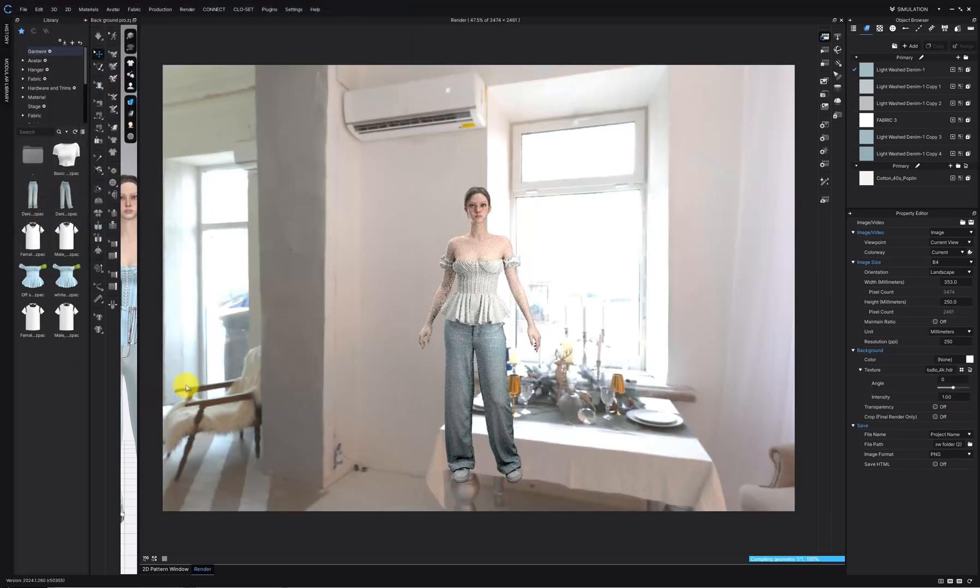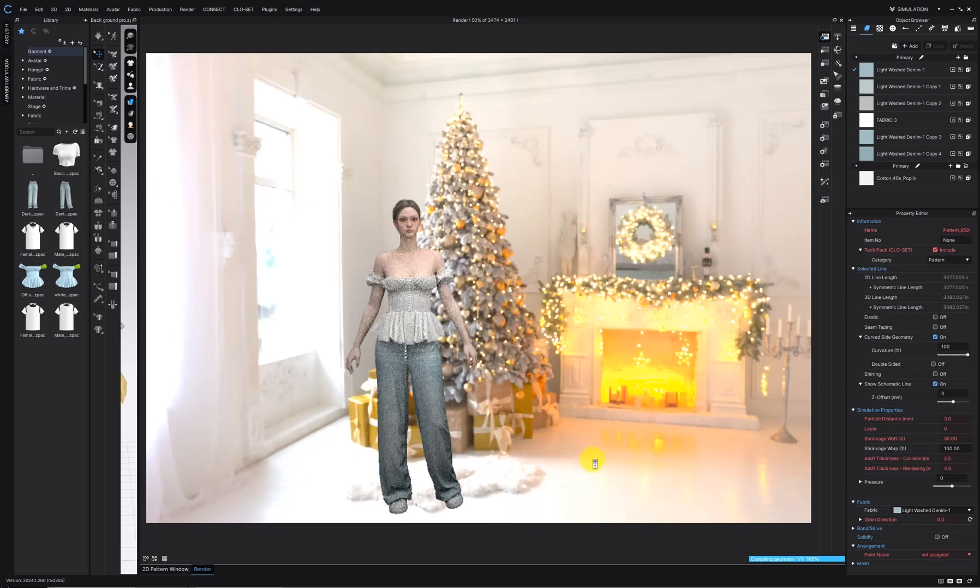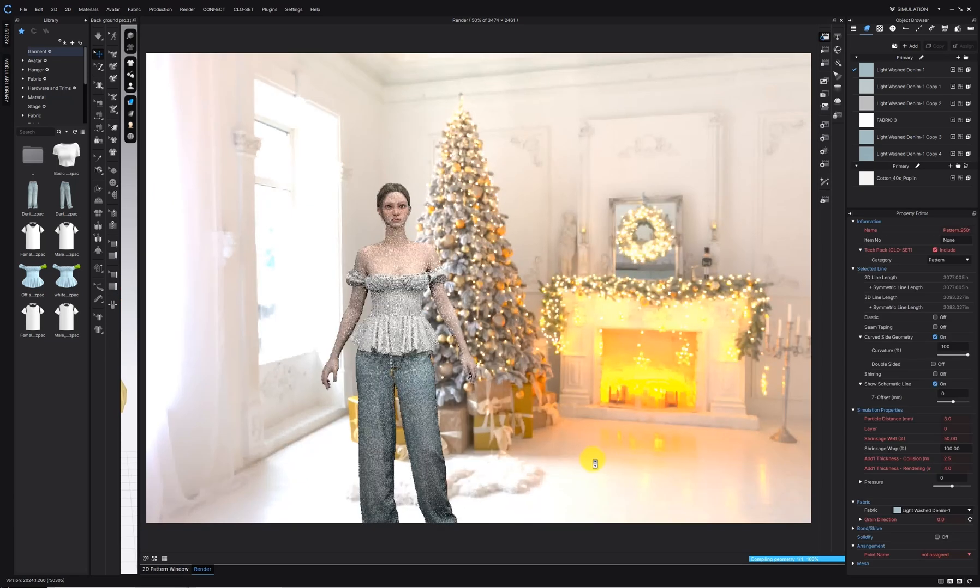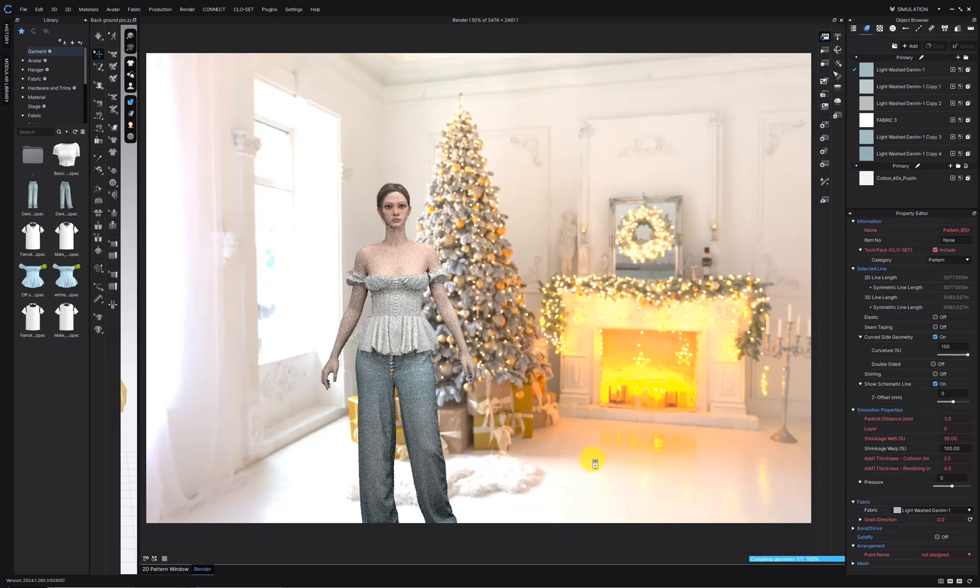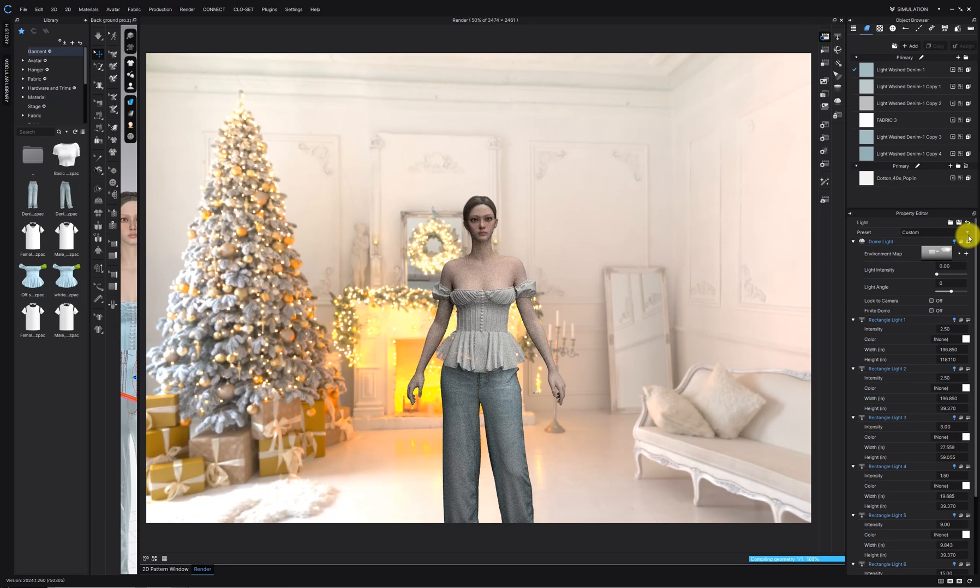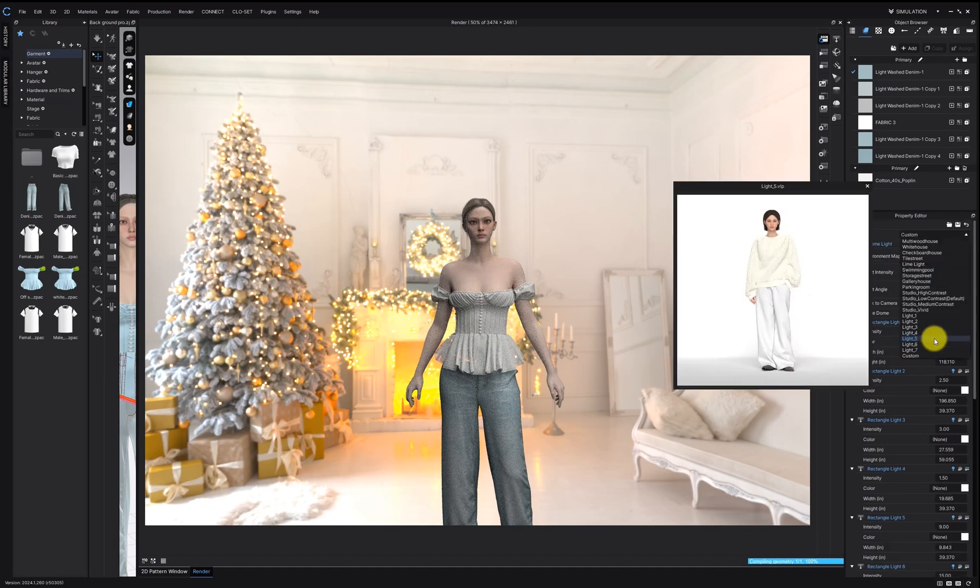Boom! It's applied just like that. From here, adjust the size and position to match your avatar with the background. Set your lighting to make it pop and you're all set.